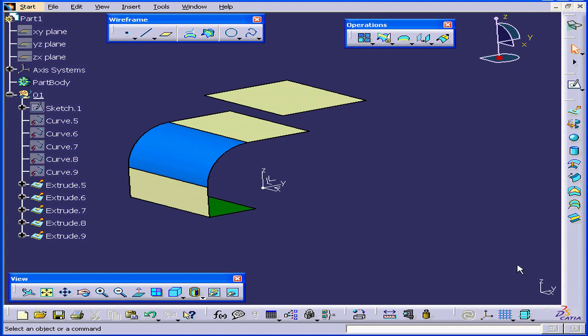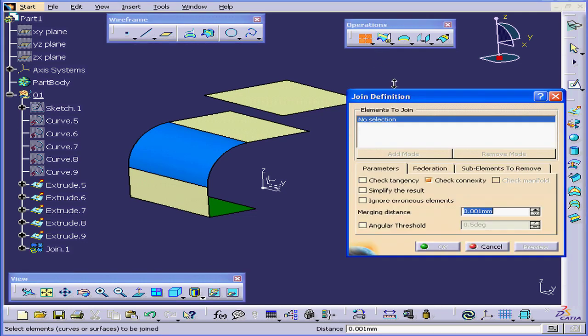Welcome to our second tutorial on the Join command. We saw some of these functions in our previous tutorial on the Join command. Let's start by activating the Join command. The Join Definition window opens.